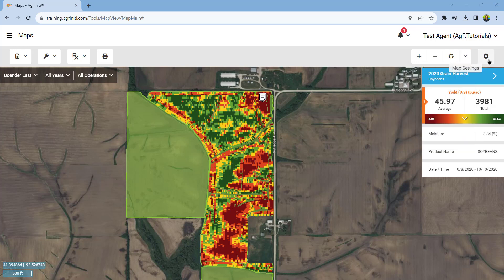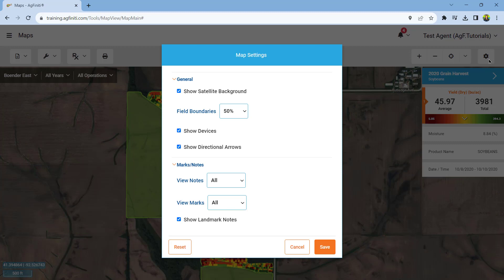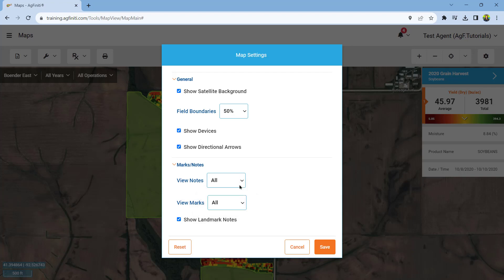Map settings allow you to customize the default information shown on the map, including the boundaries, transparency level, locations of connected displays, and more.